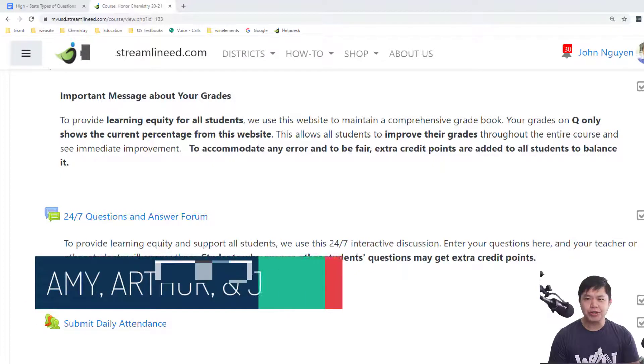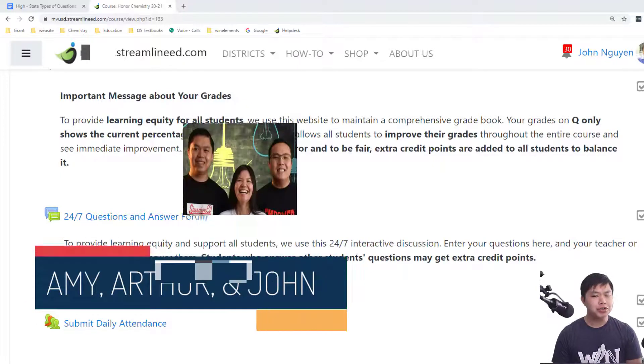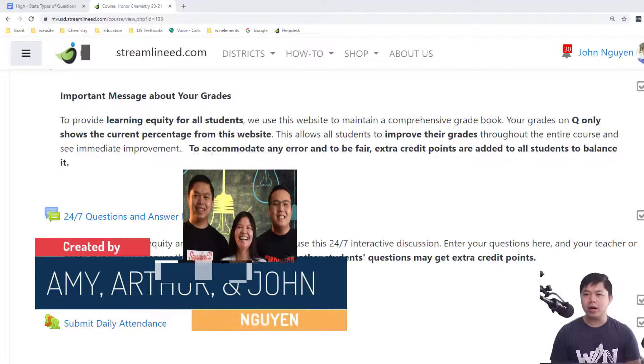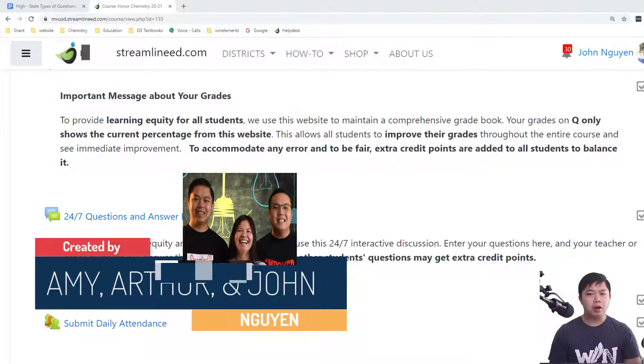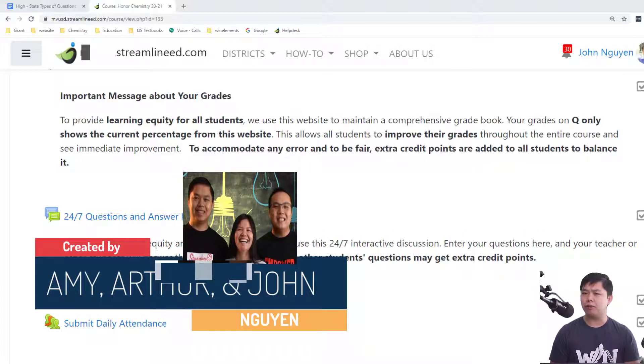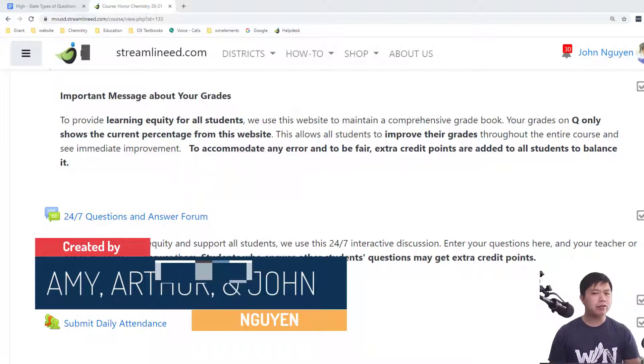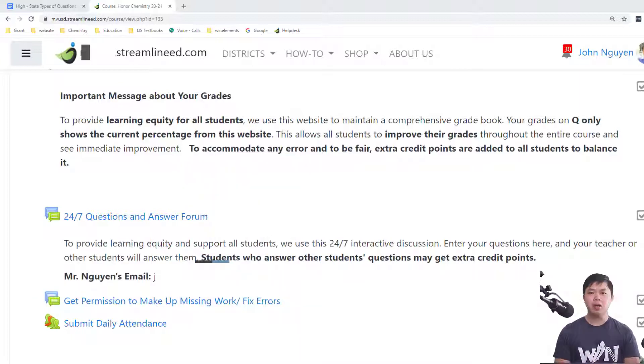Welcome back, teacher. My name is John Nguyen from Nguyen Element. Our mission is to empower teachers to provide learning equity for all students.